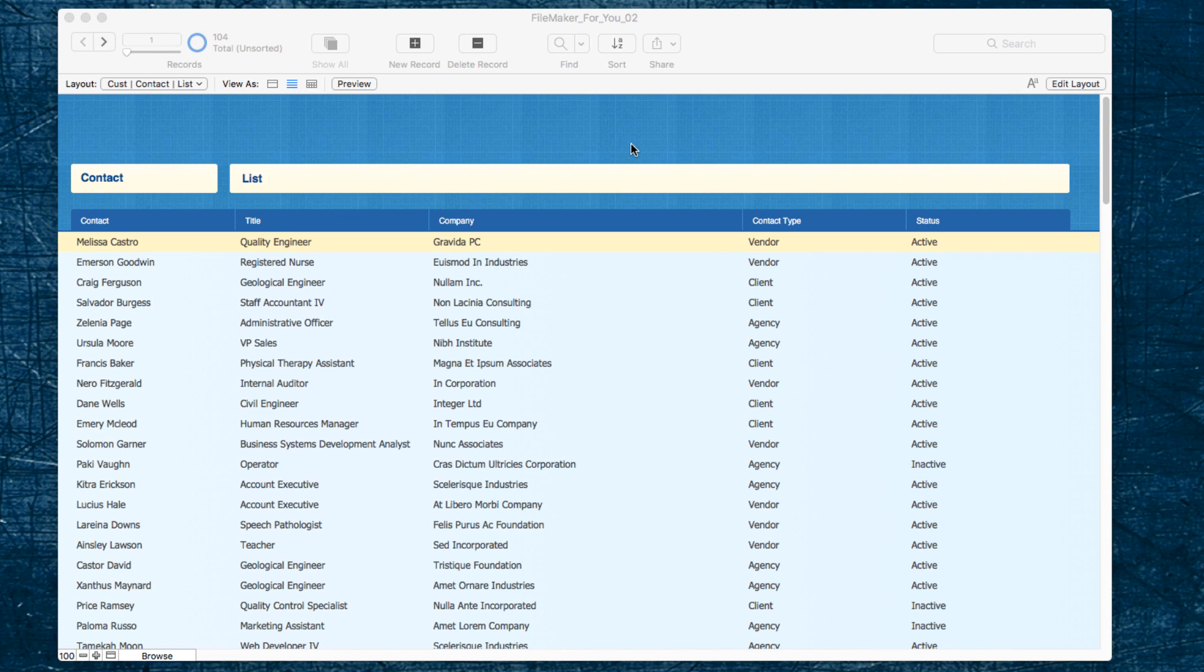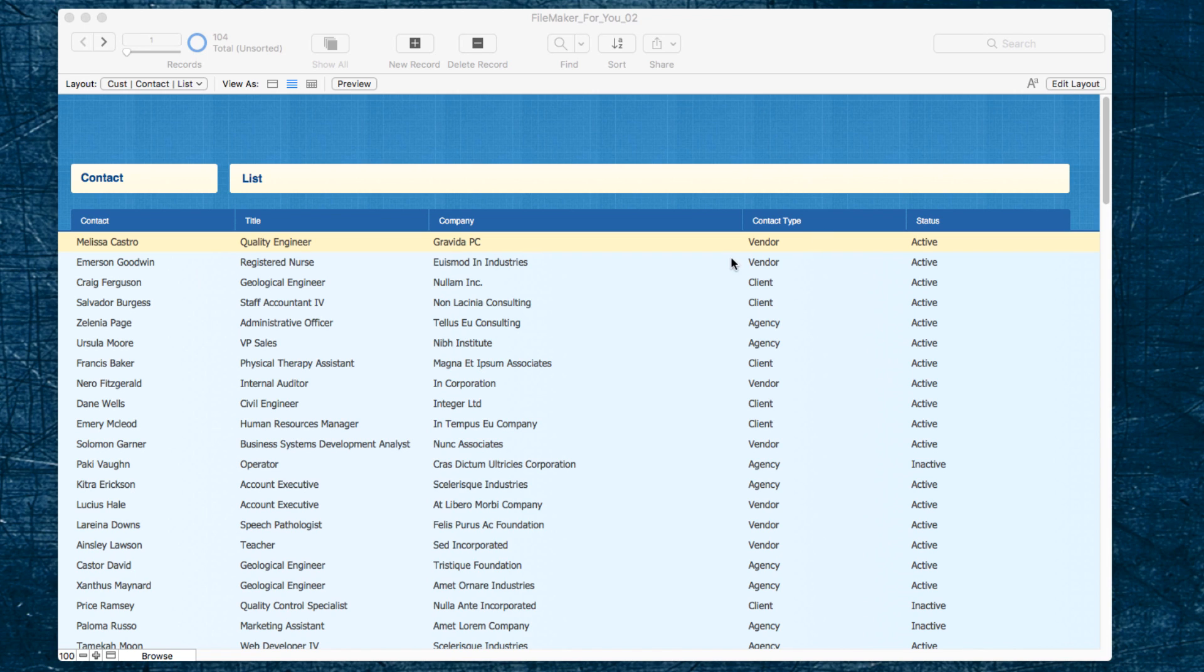This will allow you to find more than just a single thing in a field. For example, in the list that we're looking at here, we have contact types of vendor, client, and agency.